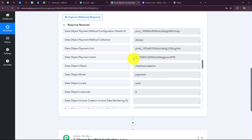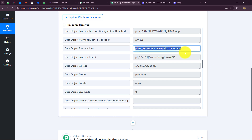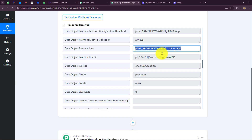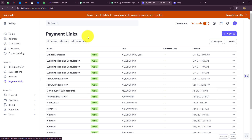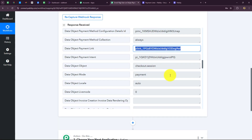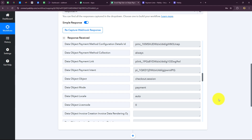Among these details, we have also received the payment link. I want that only when the customer makes a payment using this specific link should the customer be added as a user in Rigi — not for any other product. Because I can sell multiple products on Stripe, I do not want to add every customer into the Rigi account. Only when the customer purchases the PHP programming course with the specified link should they be added as a user in Rigi. So I will have to apply a filter condition in this workflow.